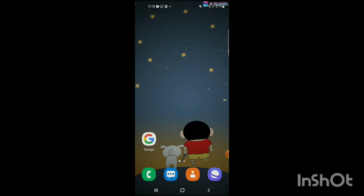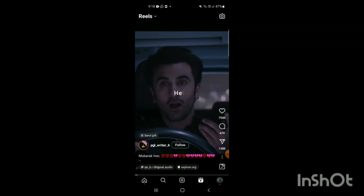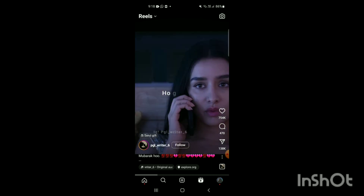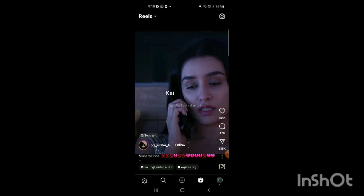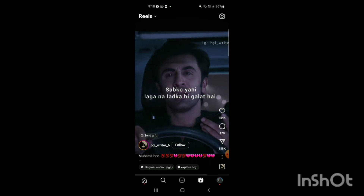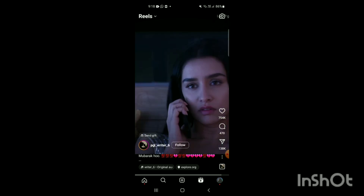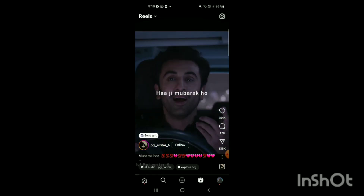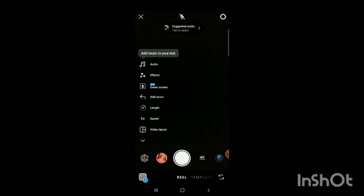First, open the Instagram app on your mobile. Here you can see the Instagram app has been opened. Now go to the Reels section on your Instagram app — simply go to it like this, and here you can see the Reels section has been shown on the screen. On the top right side you can see a camera option, so click on that camera option like this, and the Reels recording section will appear.